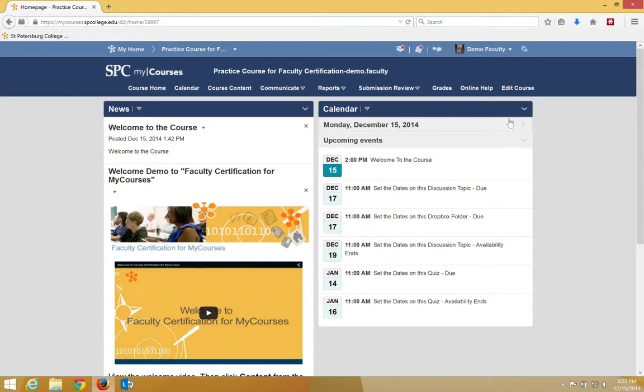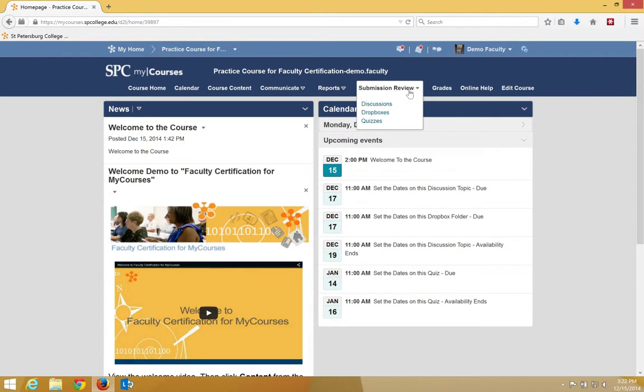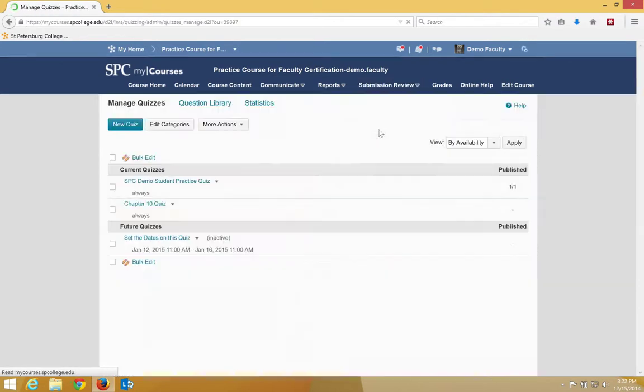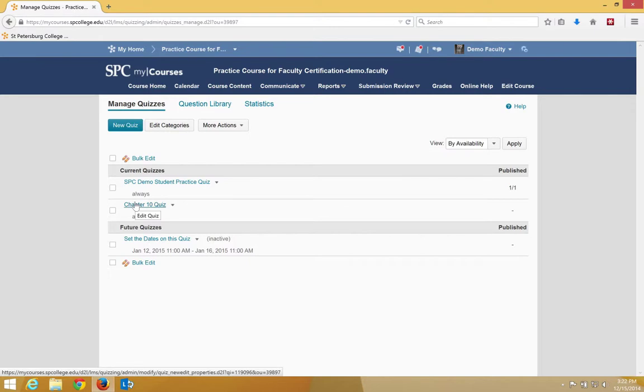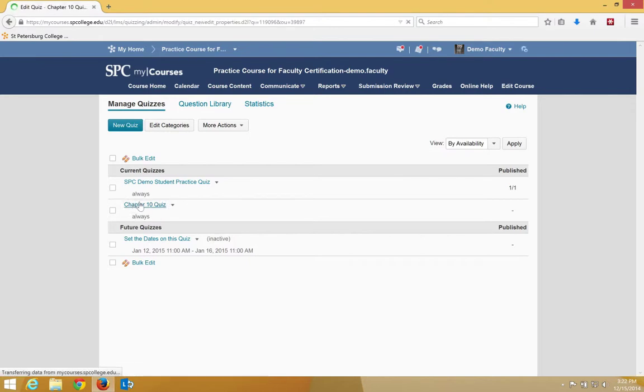To change the attempts, you have to navigate to the quiz by clicking on Submission Review and Quizzes. Click on the name of the quiz you want to edit, in this case Chapter 10 Quiz.